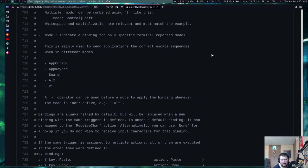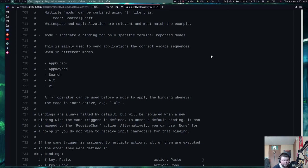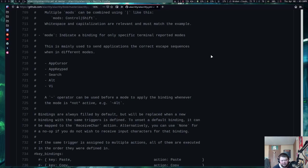So I think I'm a poor customer for Alacrity in terms of feature set because I just don't need all the features that it offers and I don't take advantage of the speed. So those two main features that supposedly hold it higher than the rest of the terminals out there I don't use. So that's the lesson that I've learned over the last month is that I just don't take advantage of how powerful Alacrity is.